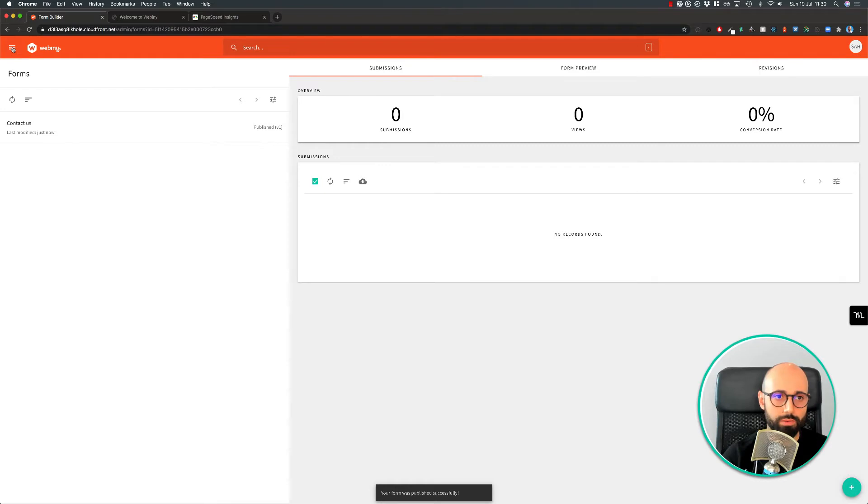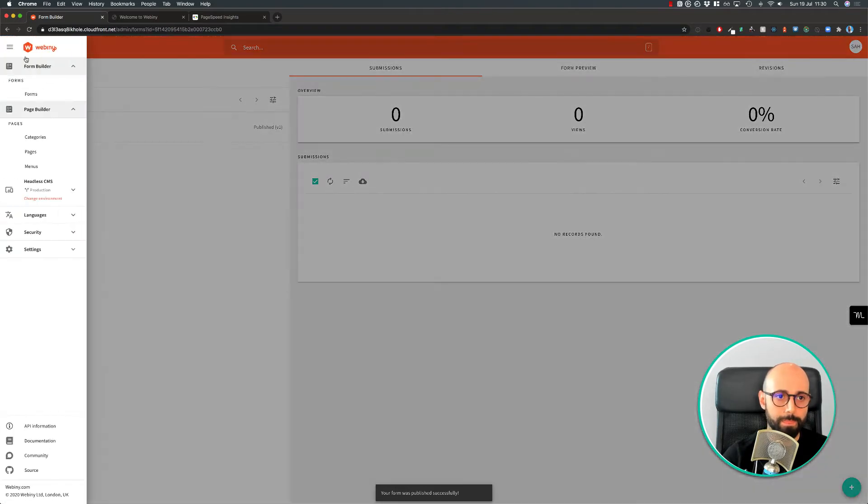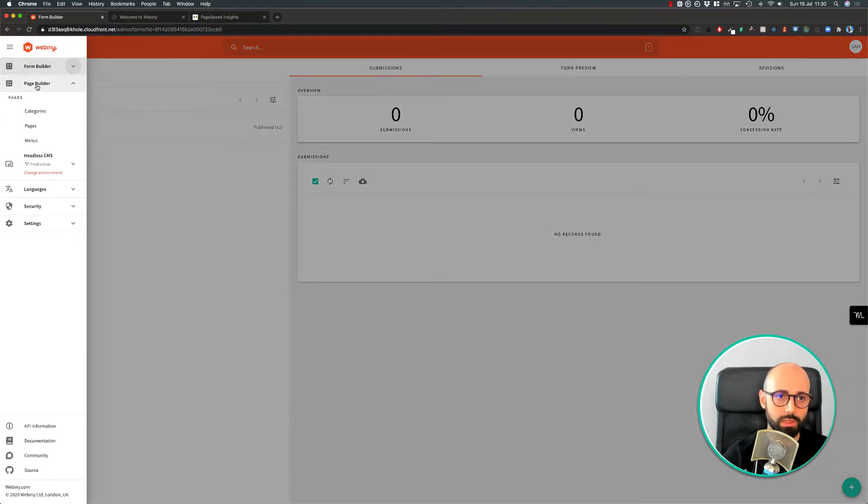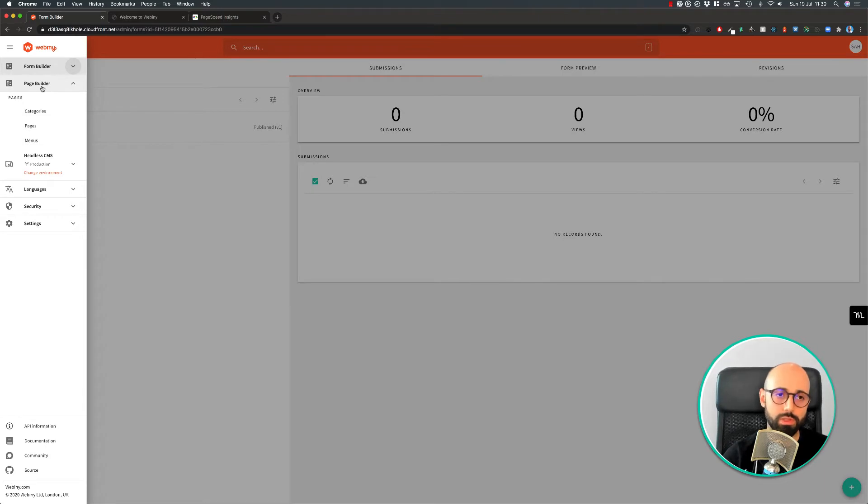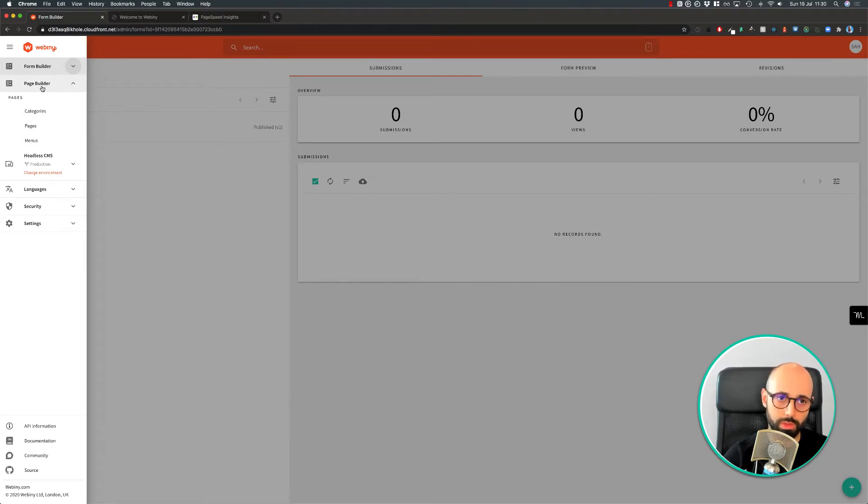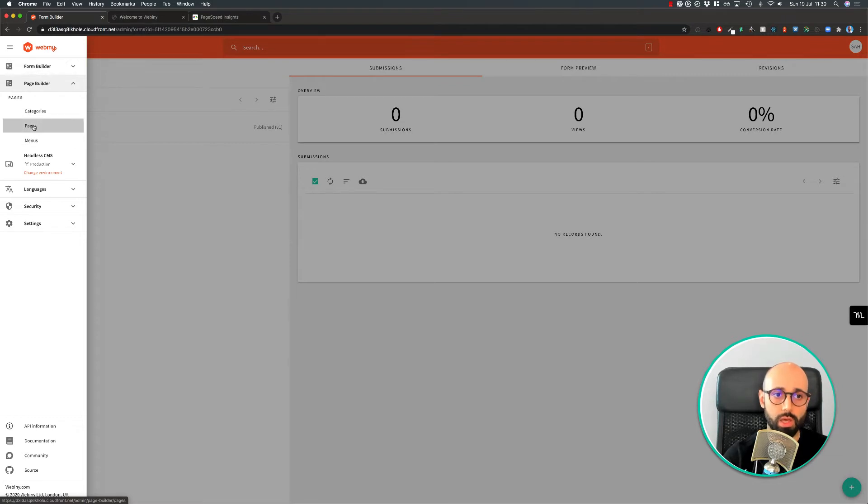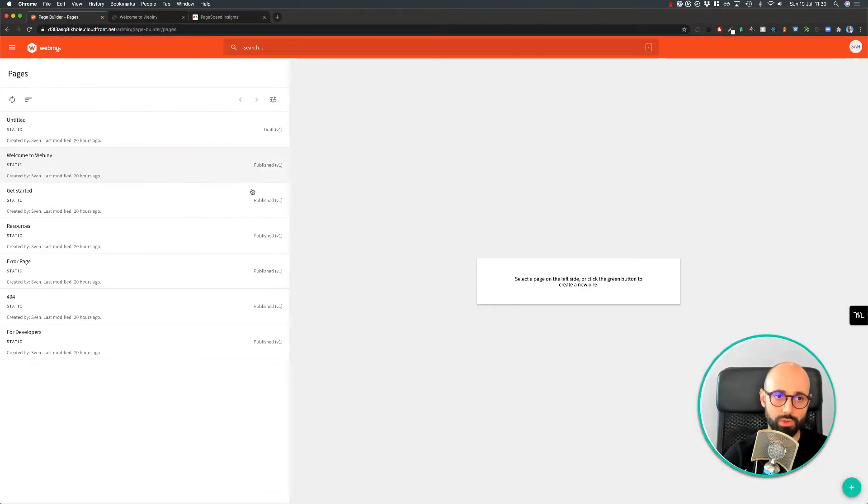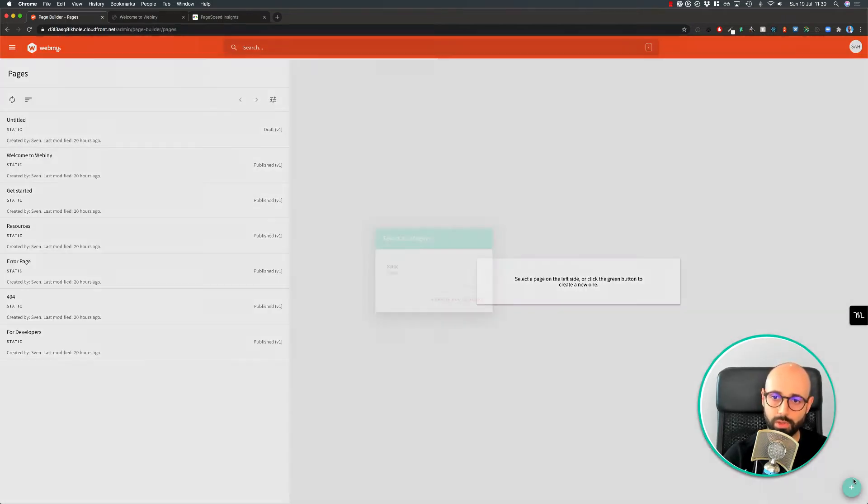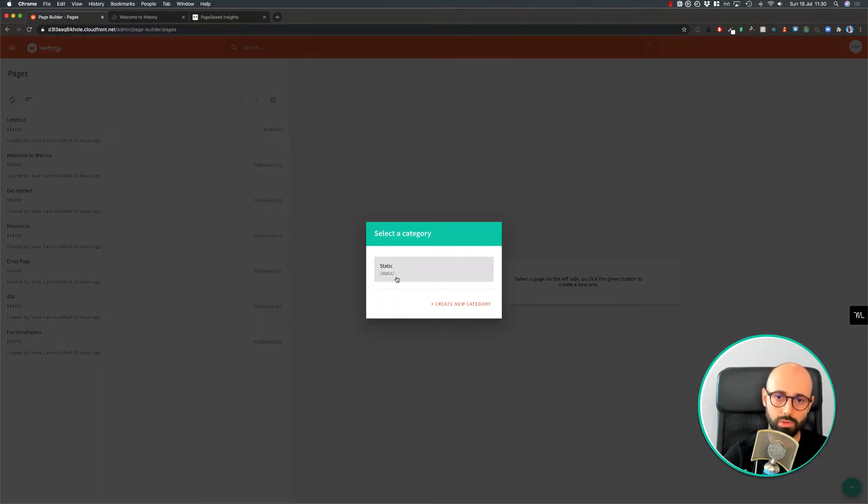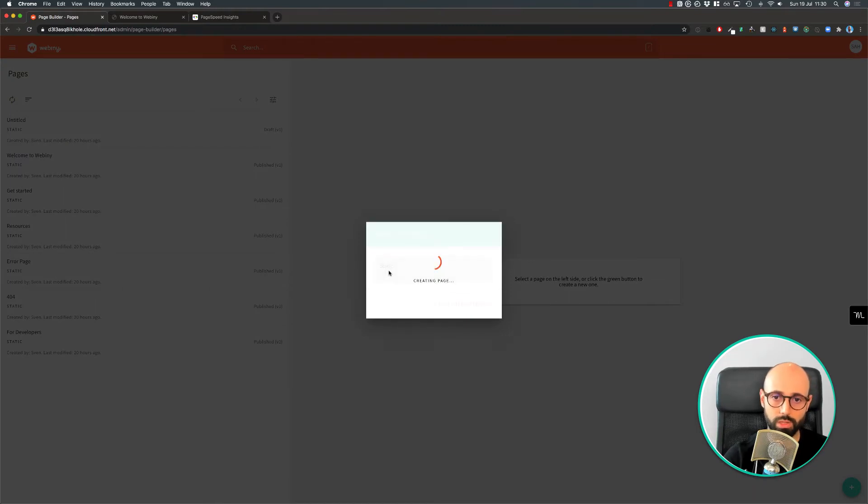So once we have our form, we can go into the next application which is the Page Builder. Page Builder is essentially a drag and drop editor that allows you to quickly build landing pages. But it also supports categories as well as a way to define menus. We're going to focus on building a demo page. So let's pick a category and create our new page.